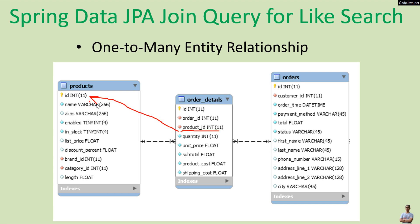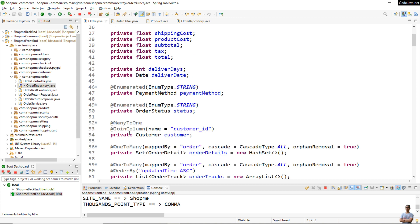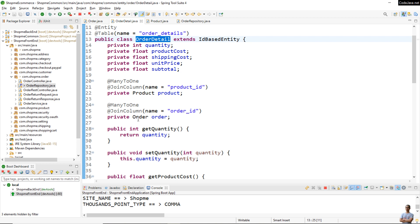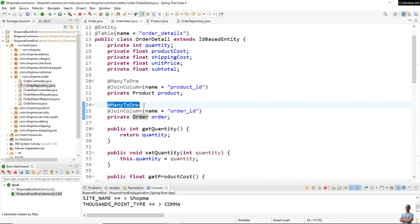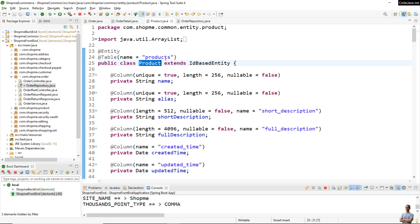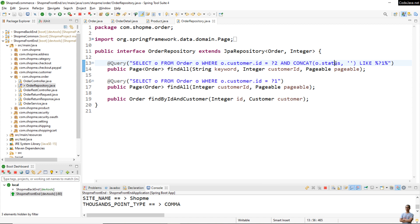Let me show you the code. The order entity class has a set collection of order details with the @OneToMany annotation. The order detail entity class has a reference to order with the @ManyToOne annotation, and also has a reference to product with the @ManyToOne annotation. The product entity class doesn't have any references to order or order detail. This is the code of the order repository interface — we have a query that searches for orders by customer ID and by the status of the order against a keyword using like search.